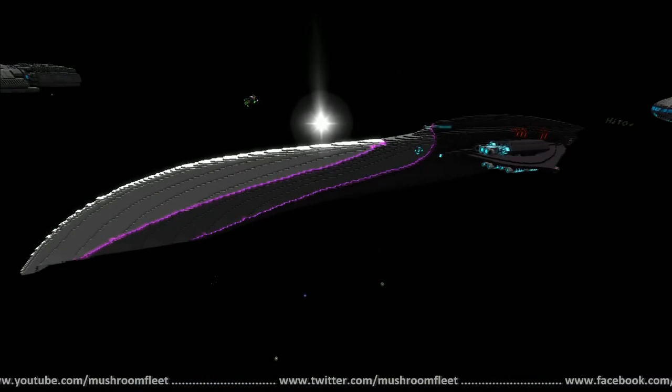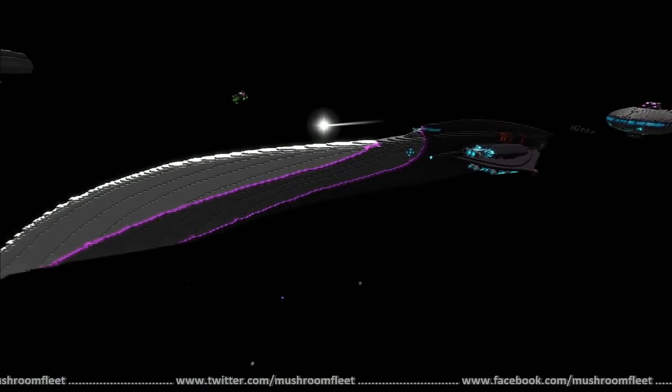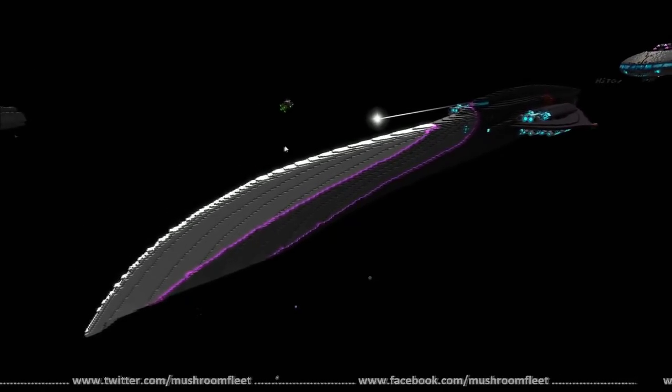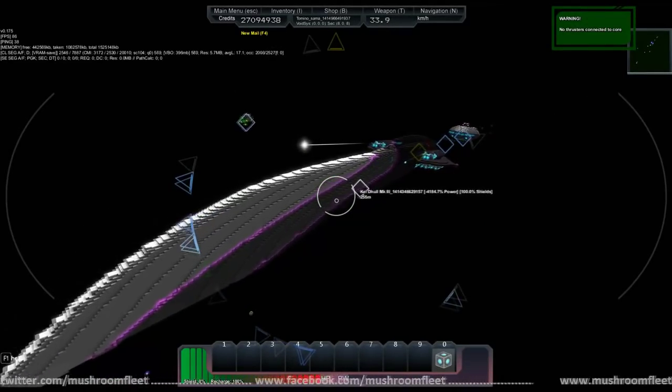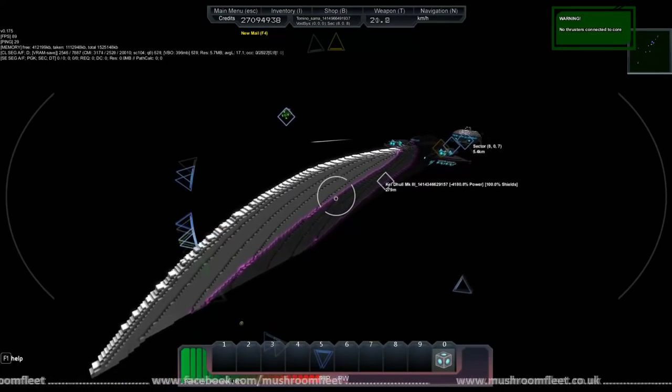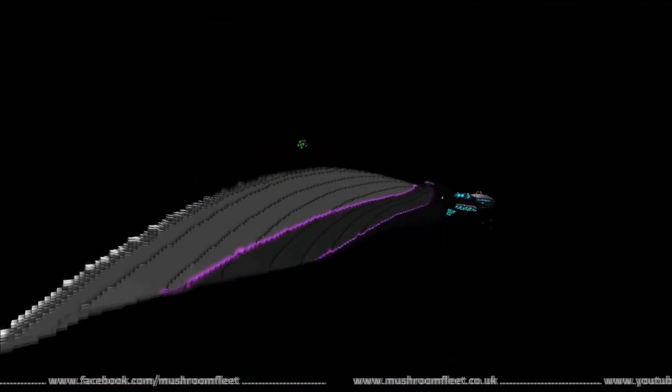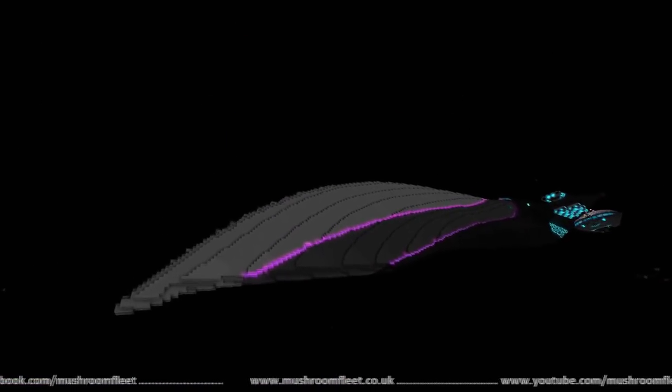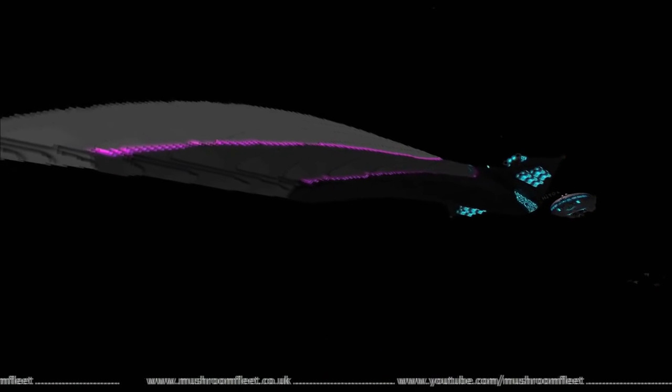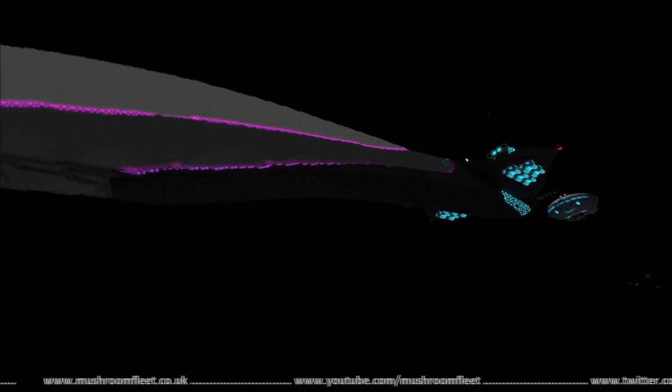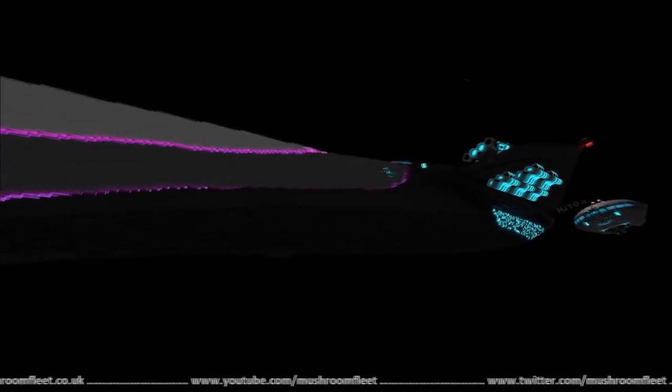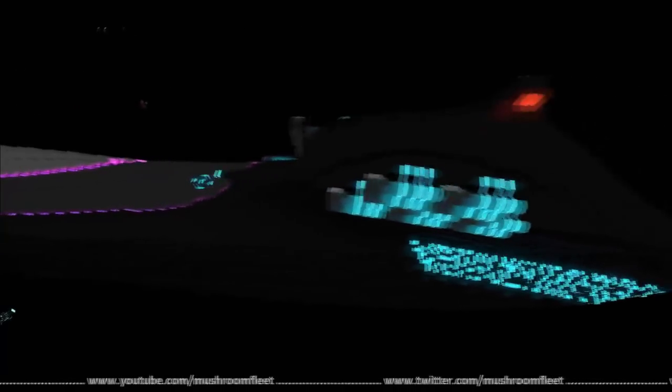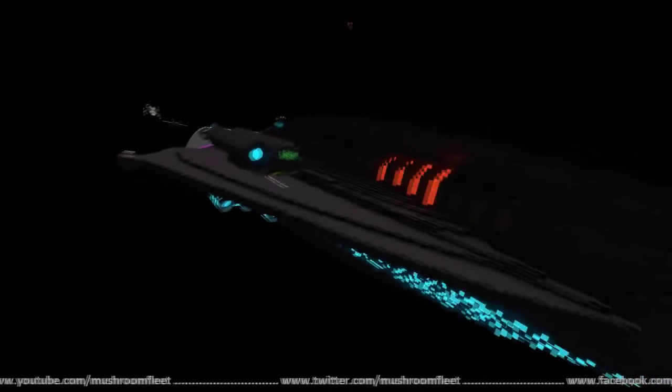Welcome back everybody, today we're taking a look at Password Triple Three's ship. This is the Keldul Mark Three - it's actually Mark One but I like the additional ones.